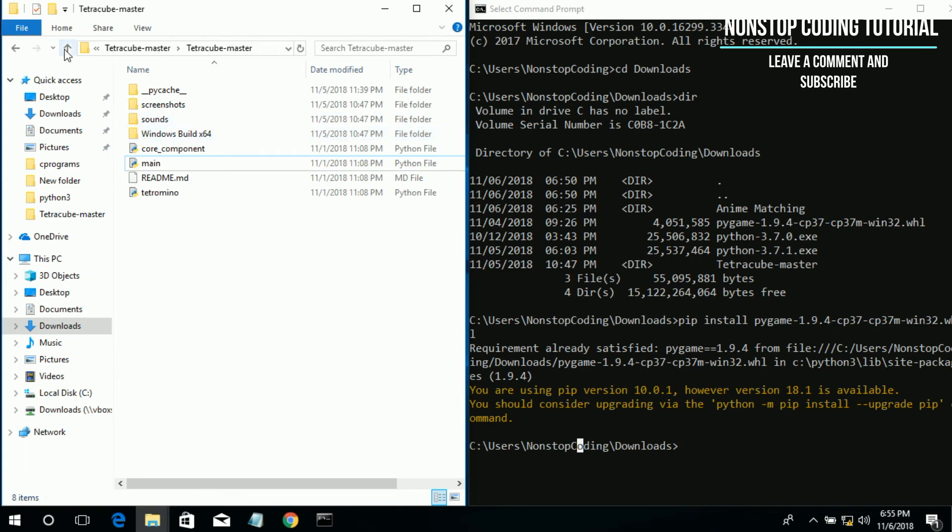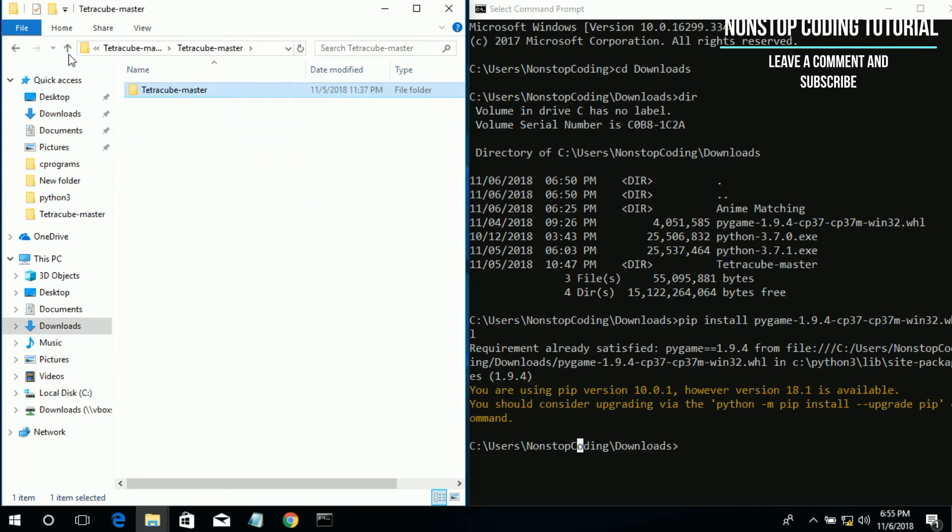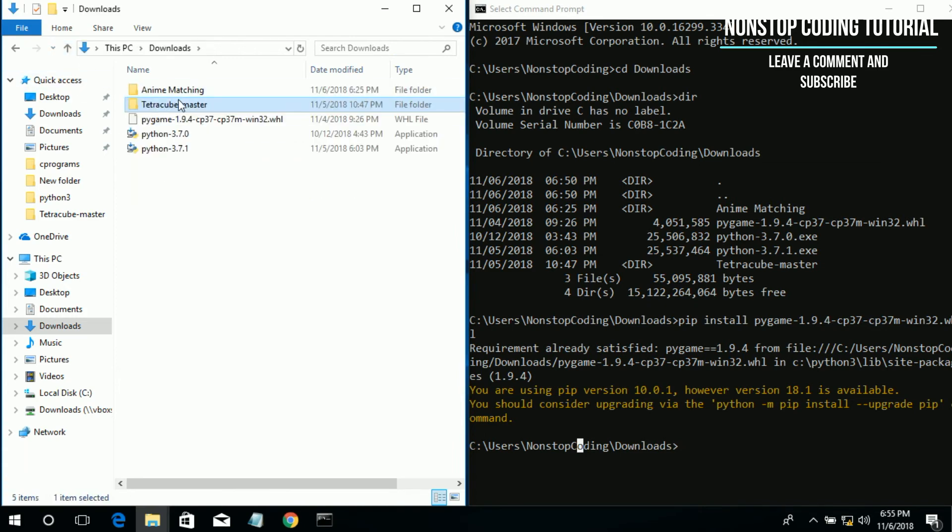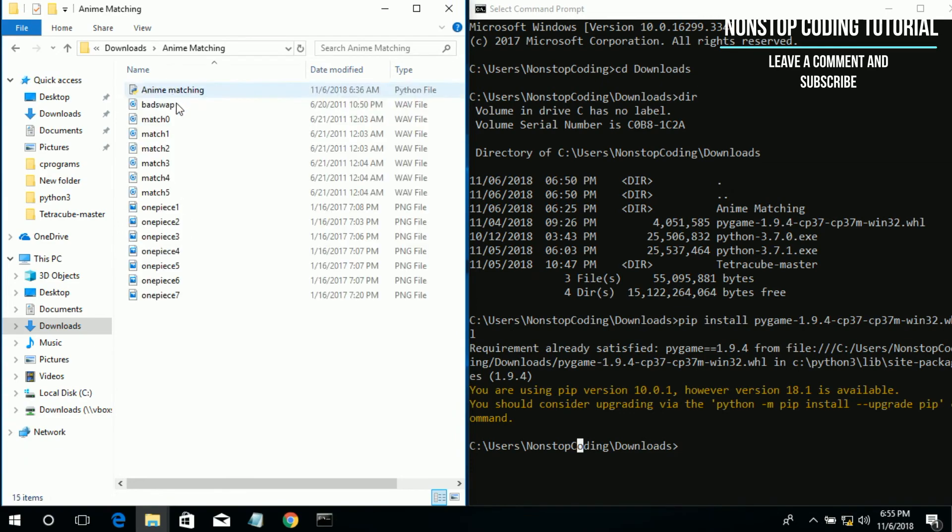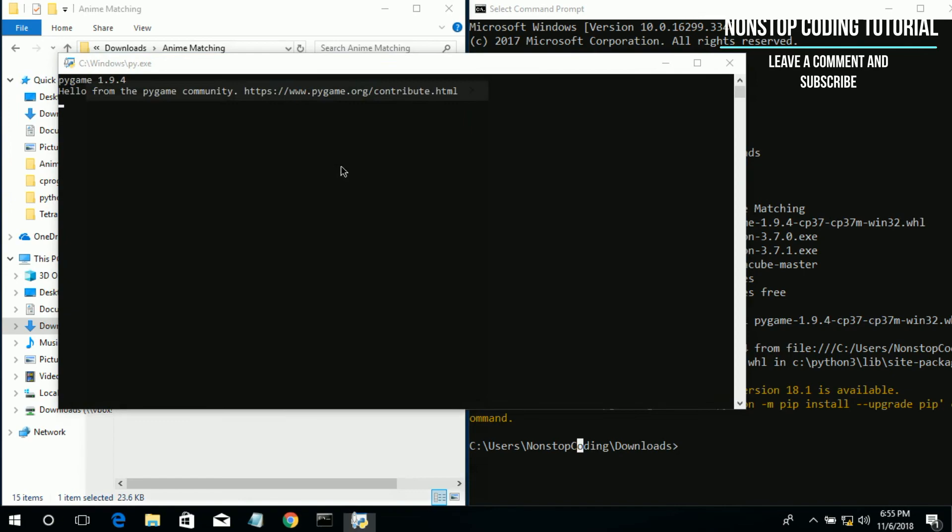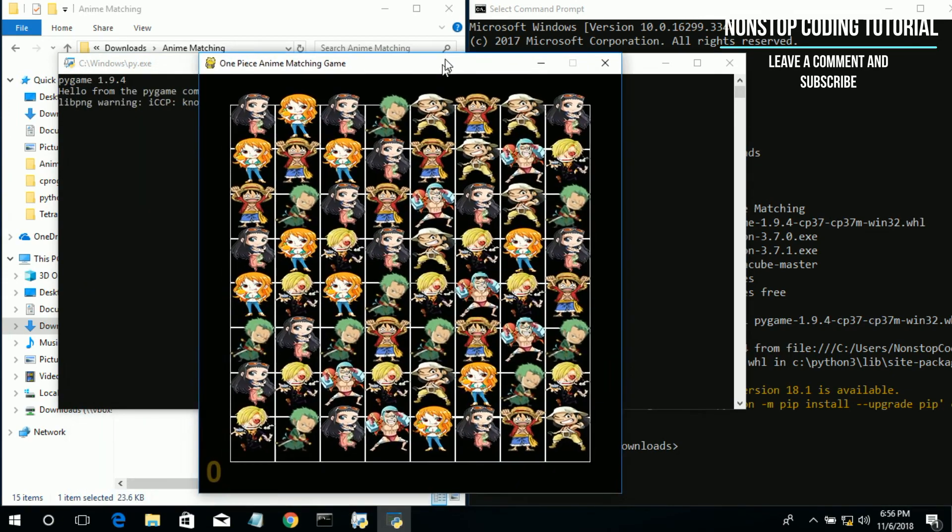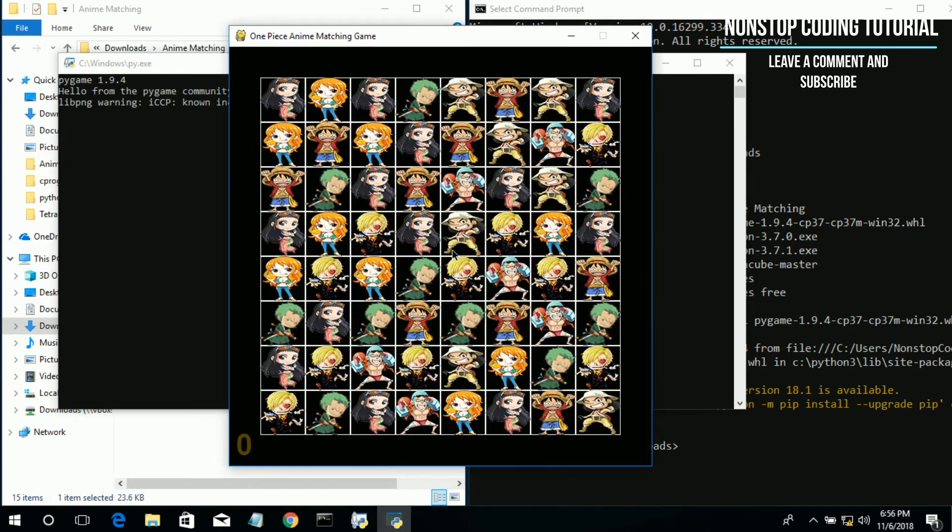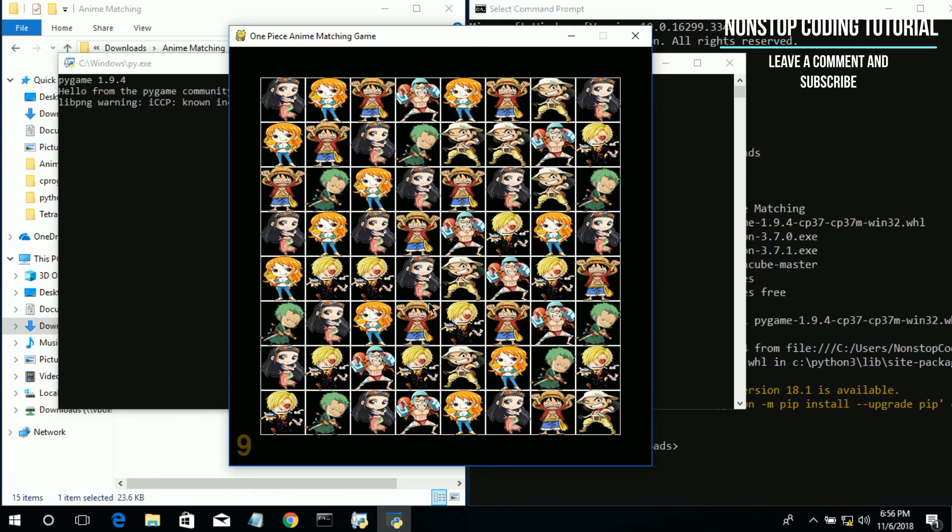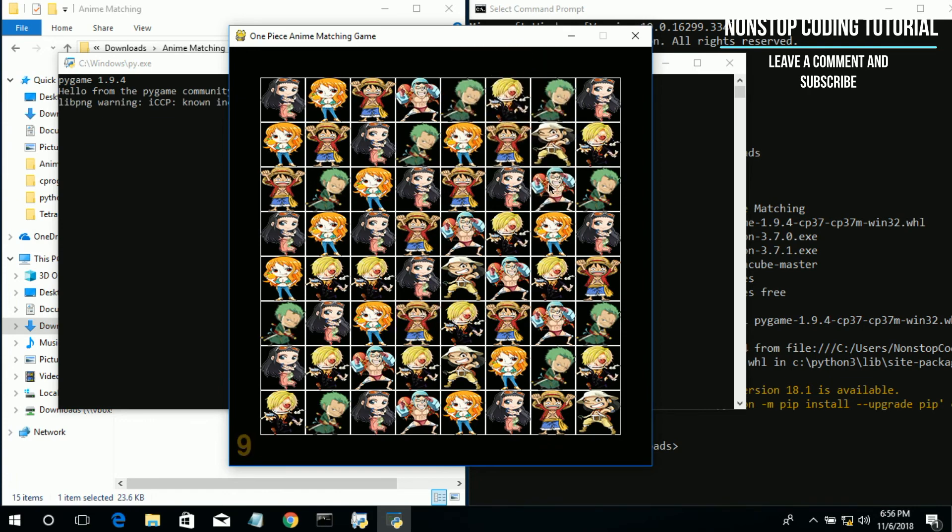Right now I also have my own version of pygame, so let me also try this game as well. I named it Anime Matching, so I modified the code. I have done modifying this code, and it looks good as well.